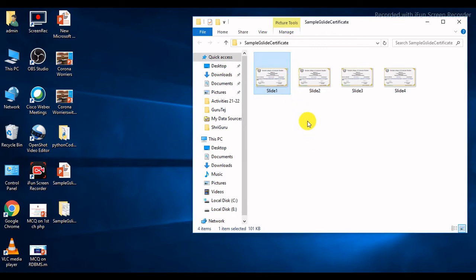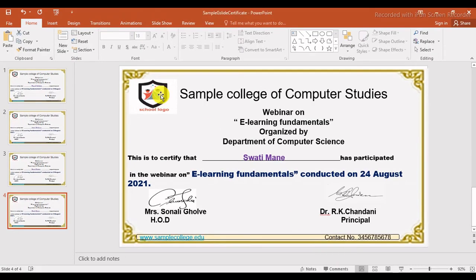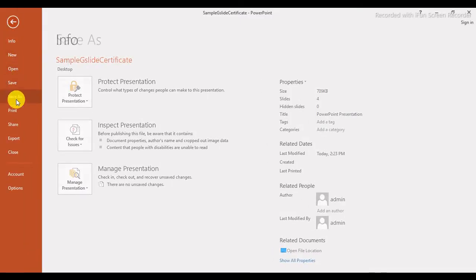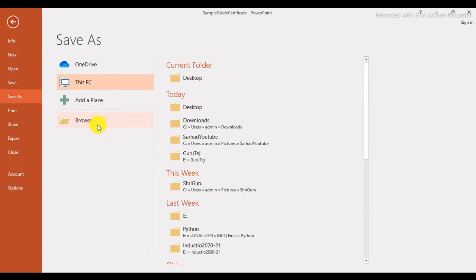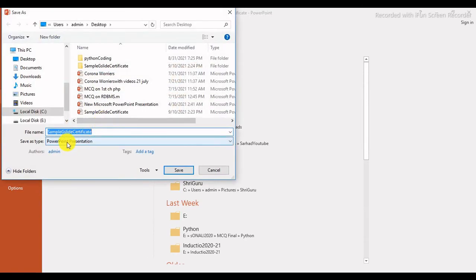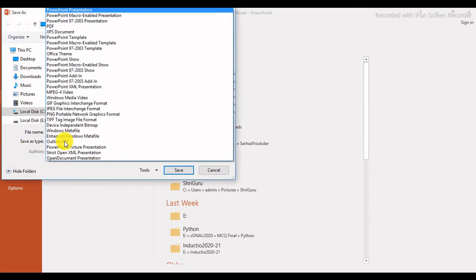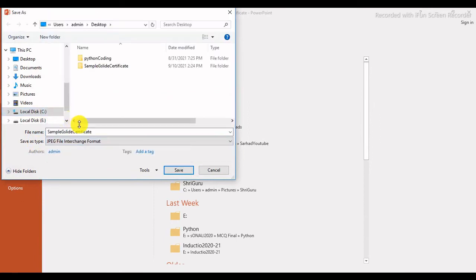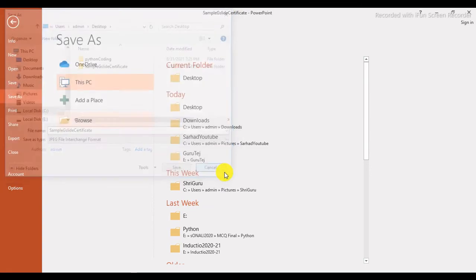To summarize: click on File, then Save As, browse to your desired location, and select JPEG as the save type. Then click Save. Now I am clicking Cancel.